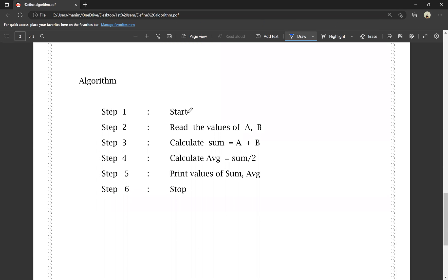Algorithm: Step 1 — Start. Step 2 — Read the values of A and B. Step 3 — Calculate sum: sum is equal to A plus B. Step 4 — Calculate average: average is equal to sum divided by 2. Step 5 — Print the values of sum and average. Final step — Stop.